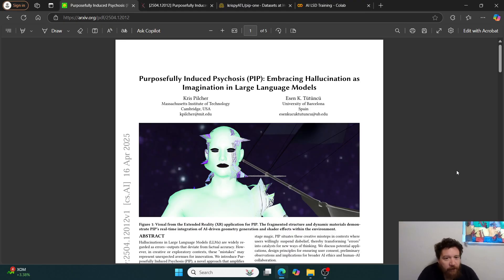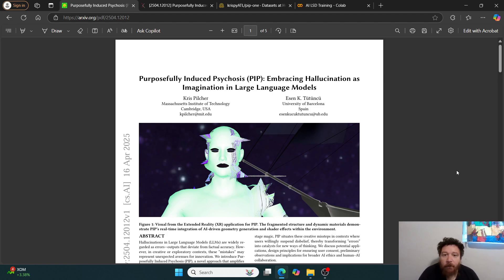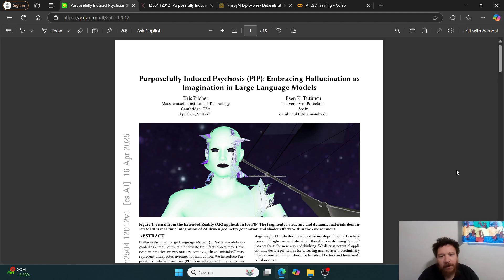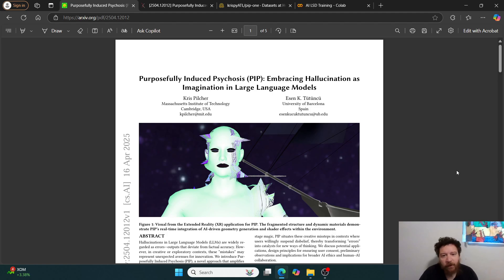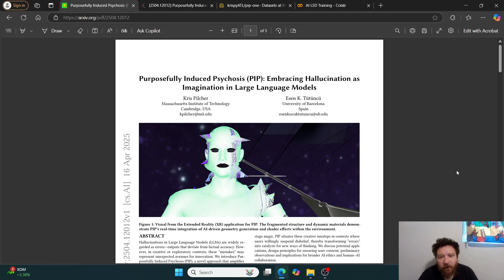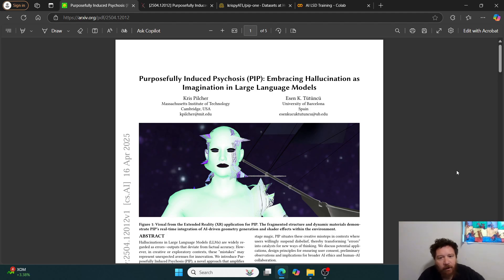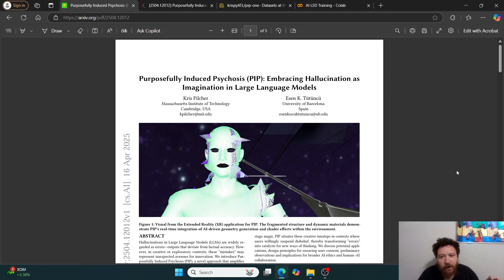This is what I think will probably be the most interesting research paper that any of us will come across in our entire lives, and so I had to immediately experiment with it and make a video on it. This particular research paper is called Purposefully Induced Psychosis, or PIP, Embracing Hallucination as Imagination in Large Language Models, and this isn't put out by backyard hippies, it's put out by MIT, as well as the University of Barcelona, Spain.